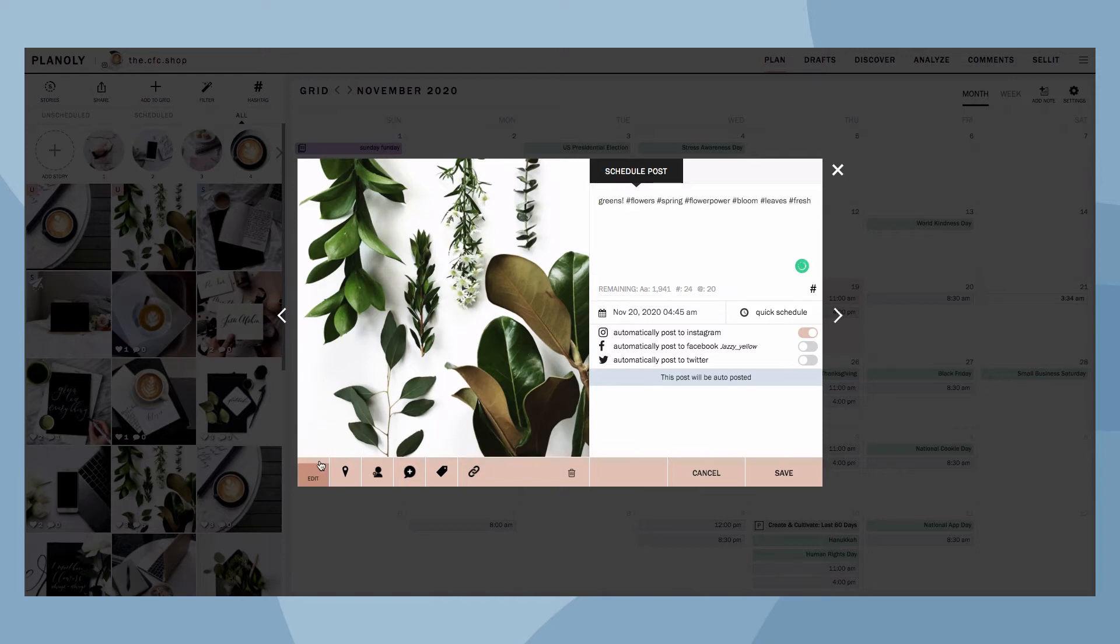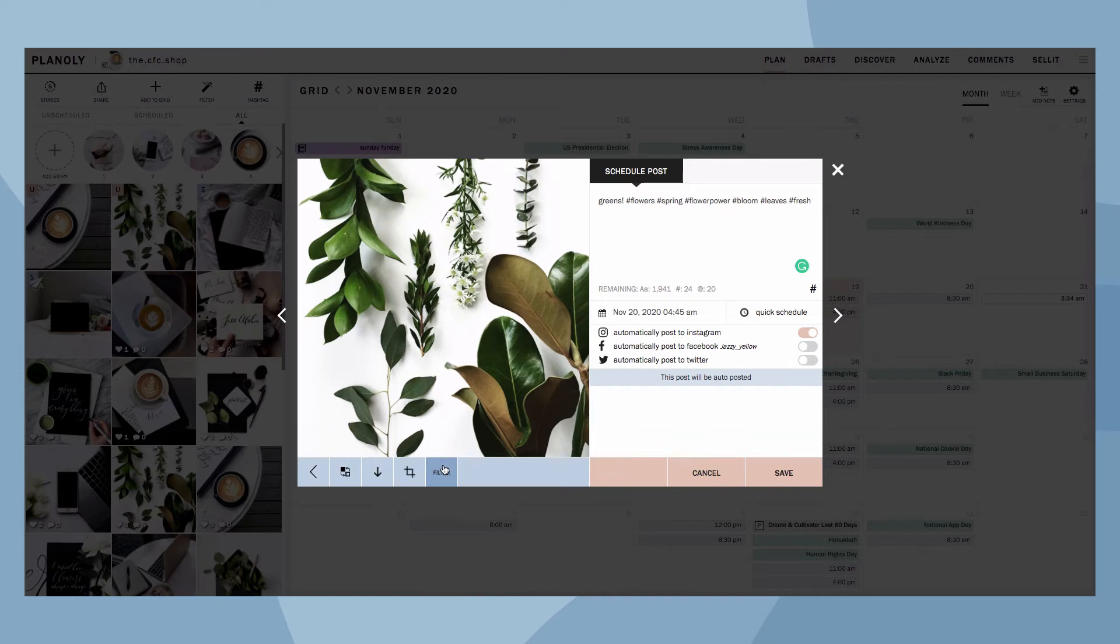You can also make changes to your post. From here, swap out your image for a new one, download, crop, and add a filter.